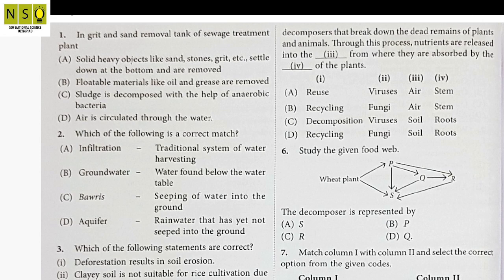Hello students, welcome to my channel. Today I am going to start with Chapter Number 8, that is Natural Resources and Their Conservation. Let's start the practice questions of Chapter Number 8.